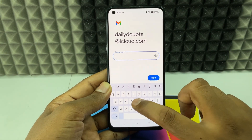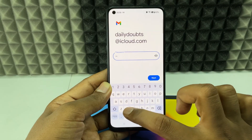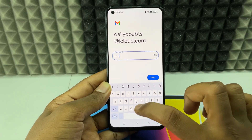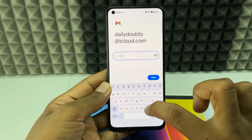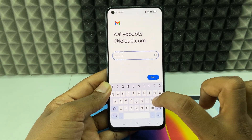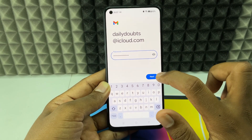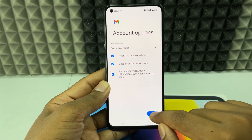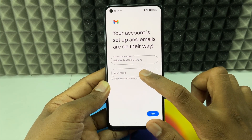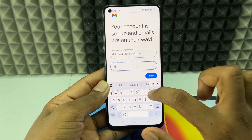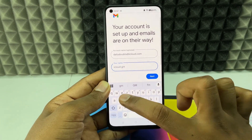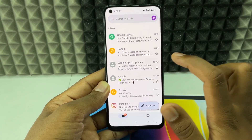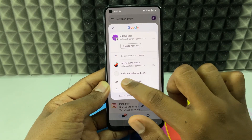Enter your iCloud email ID and click Next. Now enter the 16-character app-specific password you wrote down — no need to include the dashes, just enter the password and click Next. Click Next again, then create a display name. I'll type 'iCloud Gmail' since we're using this on Gmail, then click Next. That's it — it's been added.